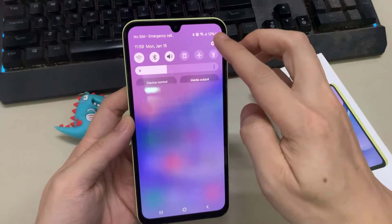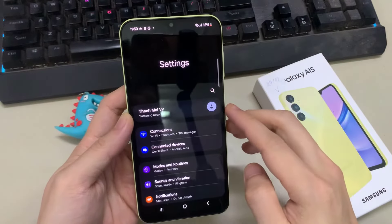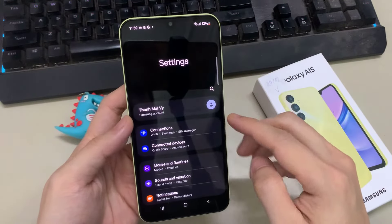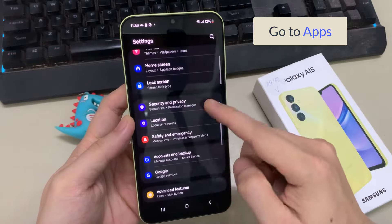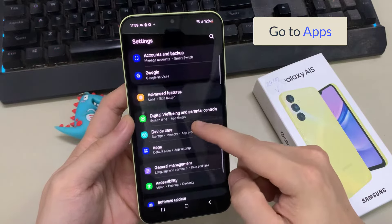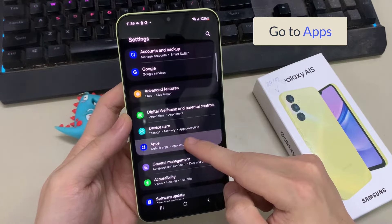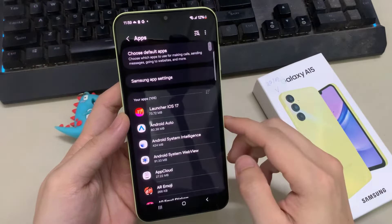To fix call problems in Samsung Galaxy A15, first of all you just need to go to Settings and then follow every single step as I'm showing you in this video.